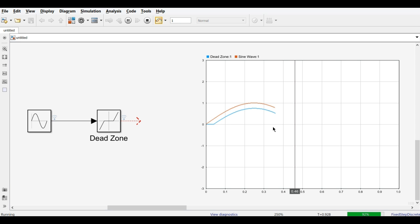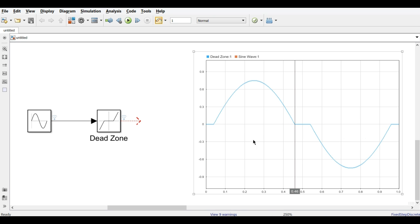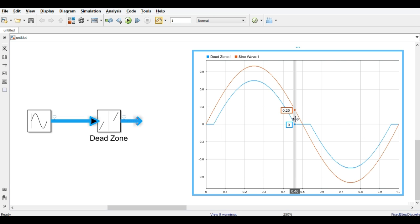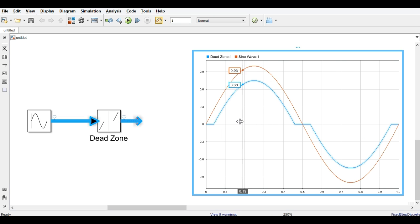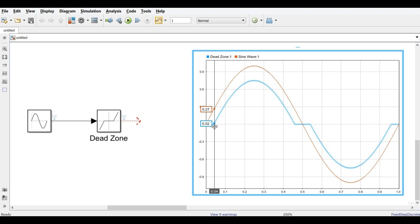Running the simulation, we can see that while the input is within the dead zone limit of 0.25, the output is 0.